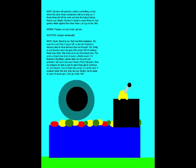Quinton will operate a switch, controlling a roller which the other three contestants will try to stay on. If those three fall off the roller and into the ball pit below, they're out! Alright, Quinton's ready to stand their old mad genius villain against the other three. Let's go to Mo. Mo!